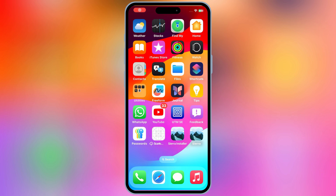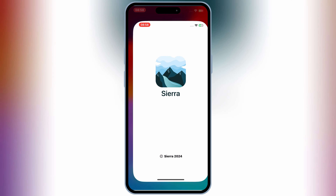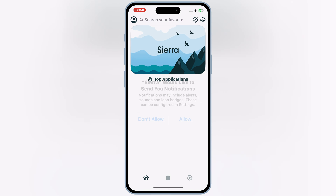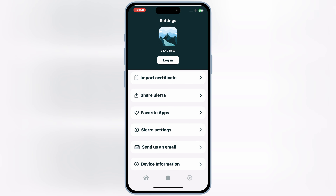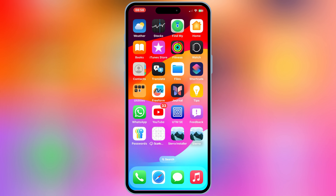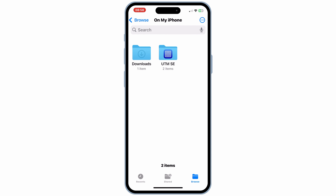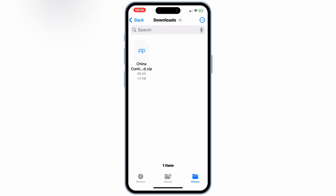After restart, you will see that the Sierra App will work properly. But we are not done yet. Now go to your Downloads, and then simply tap on the China Continent Certificate to unzip it.